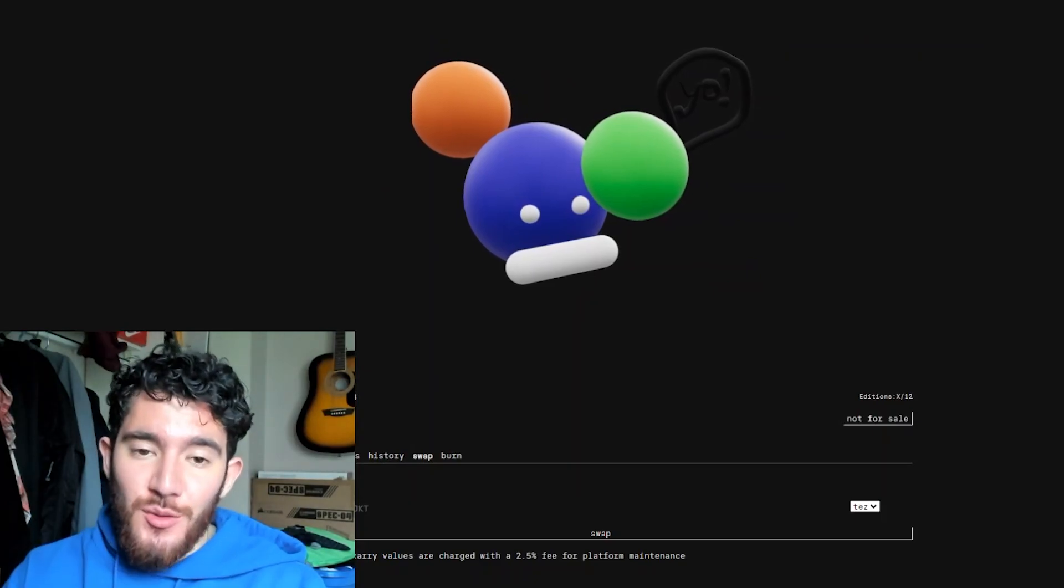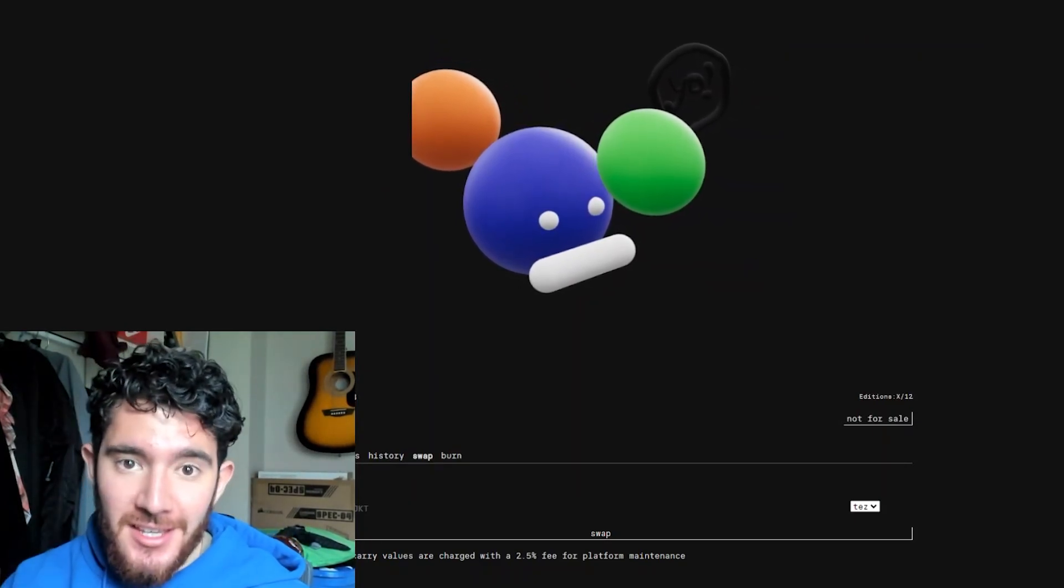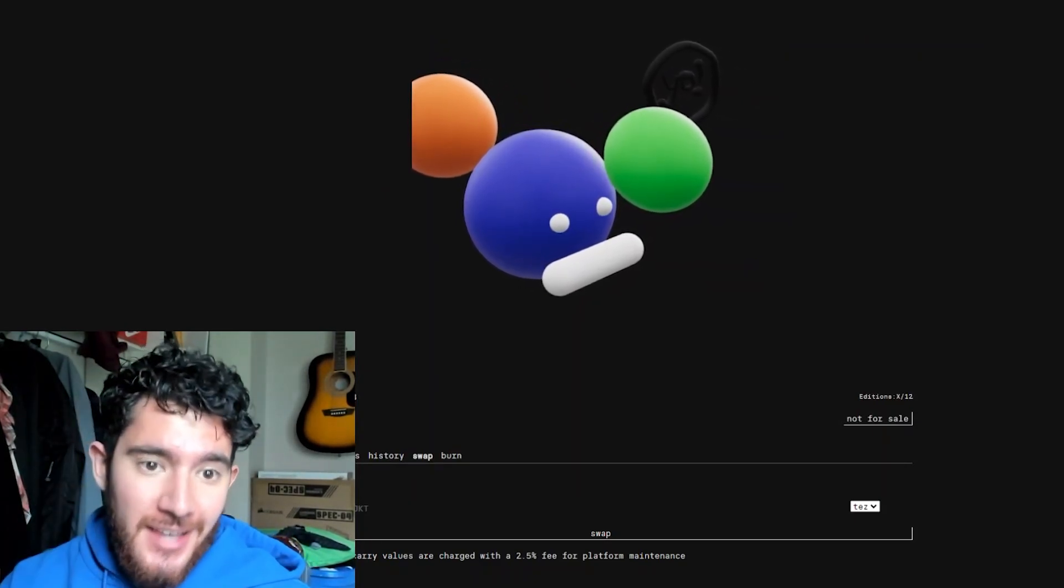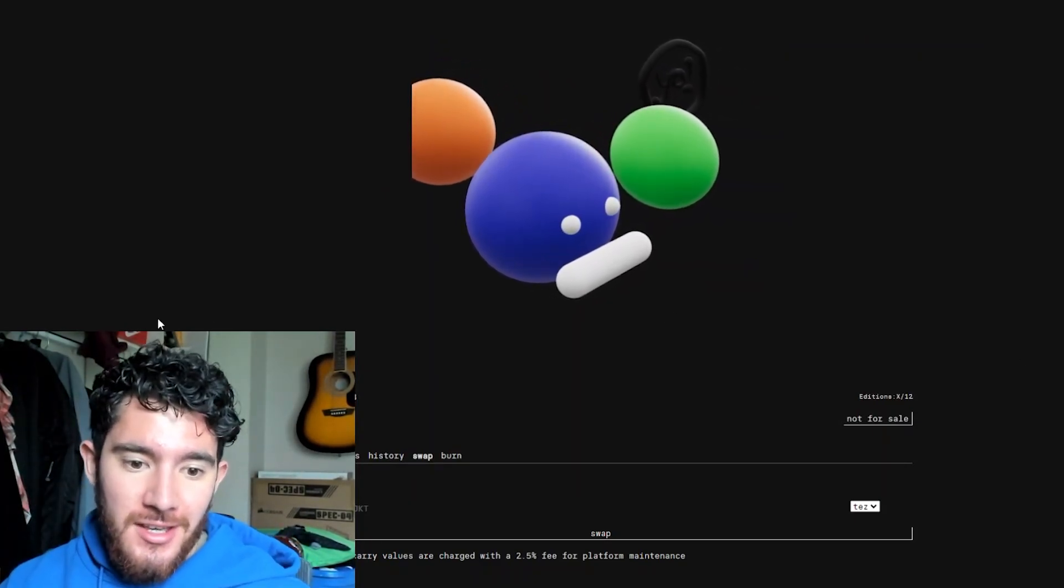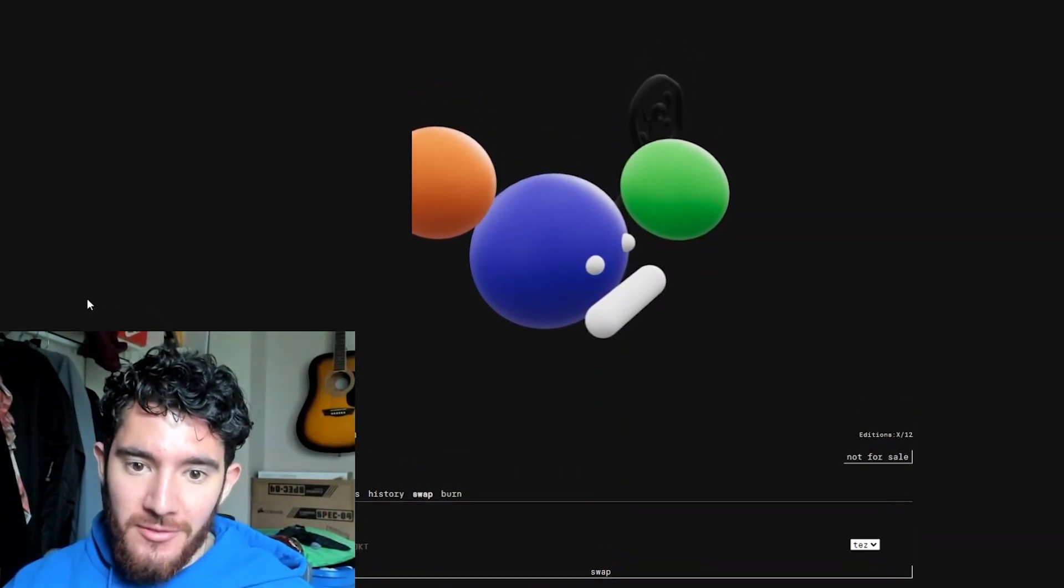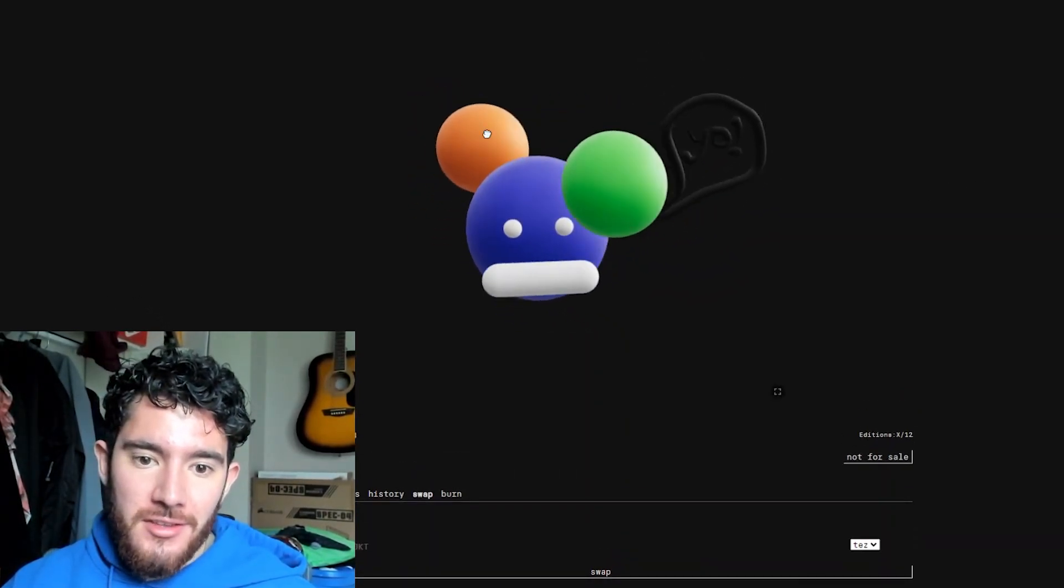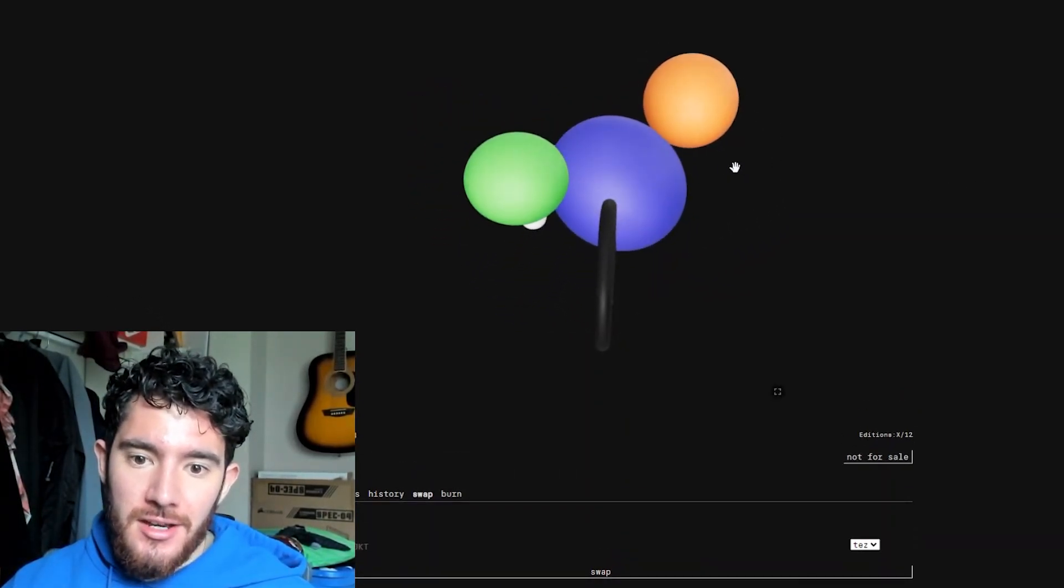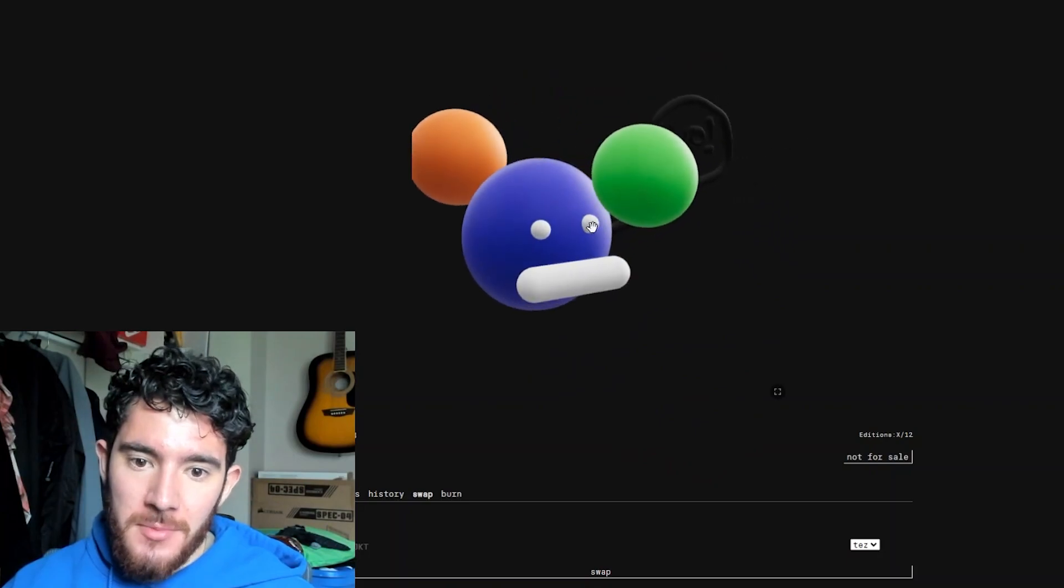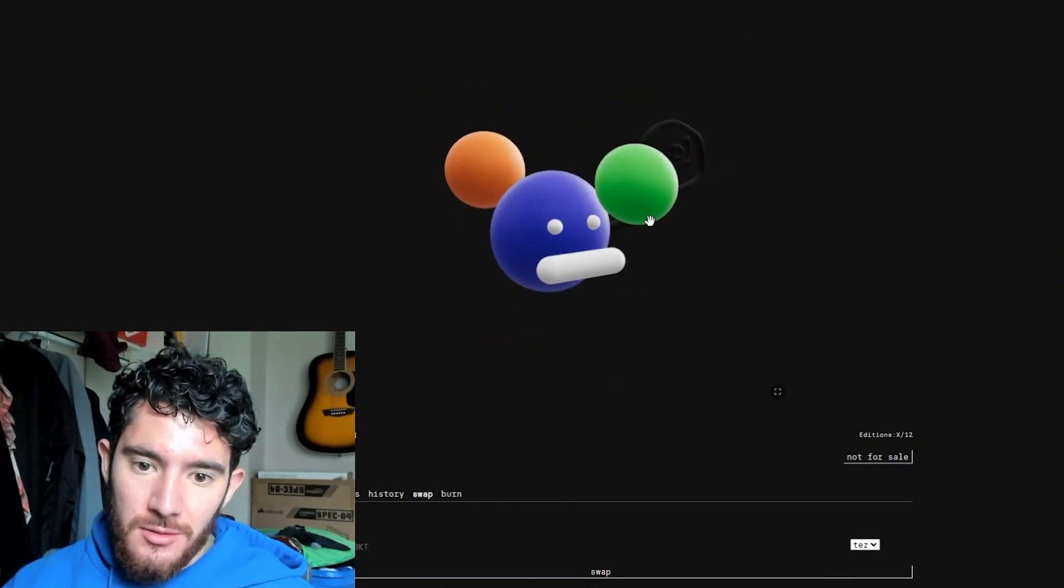Okay, so we finally minted an NFT on Tezos. It was a process, but we finally got here. So basically, this is the NFT that I just made. It's a 3D model, you can zoom in, you can zoom out.